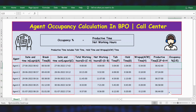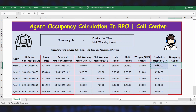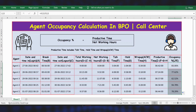Now let's calculate the occupancy — that will be productive time divided by networking hours. The formula is equal to productive time divided by networking hours. Press Enter, apply the formula, and here is the result.